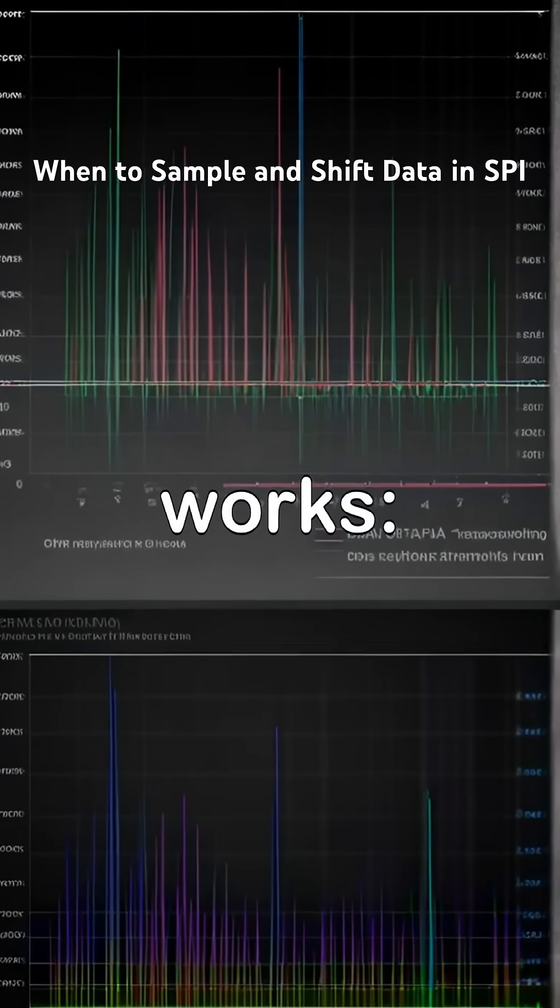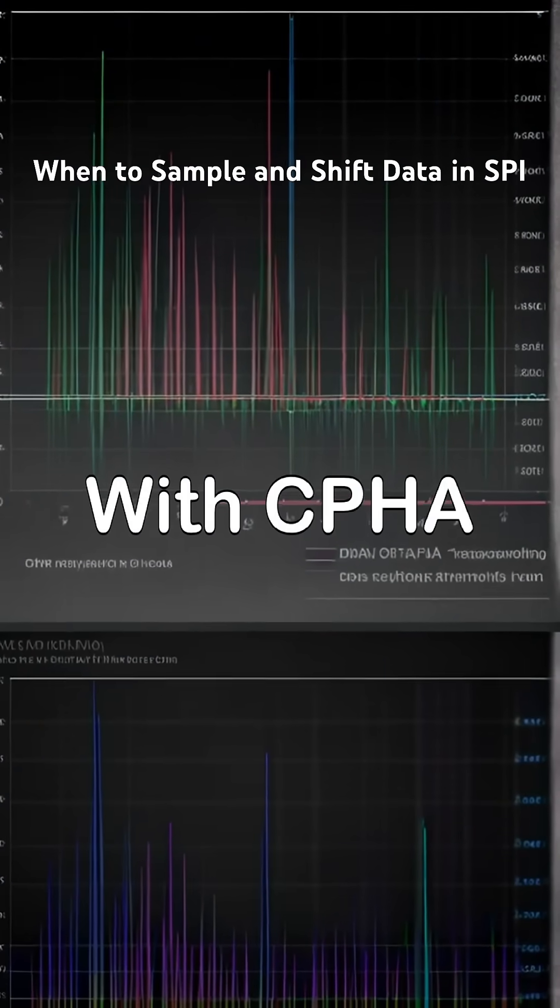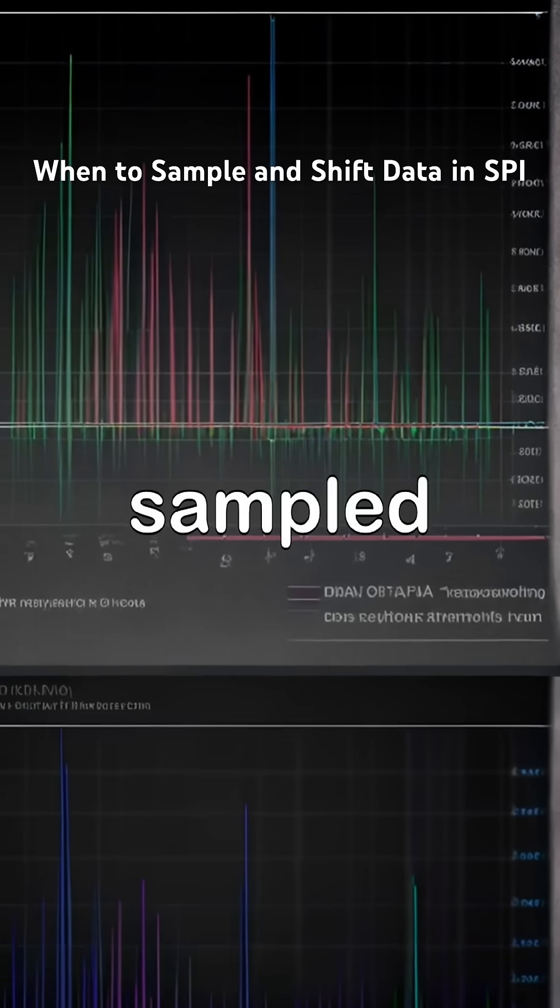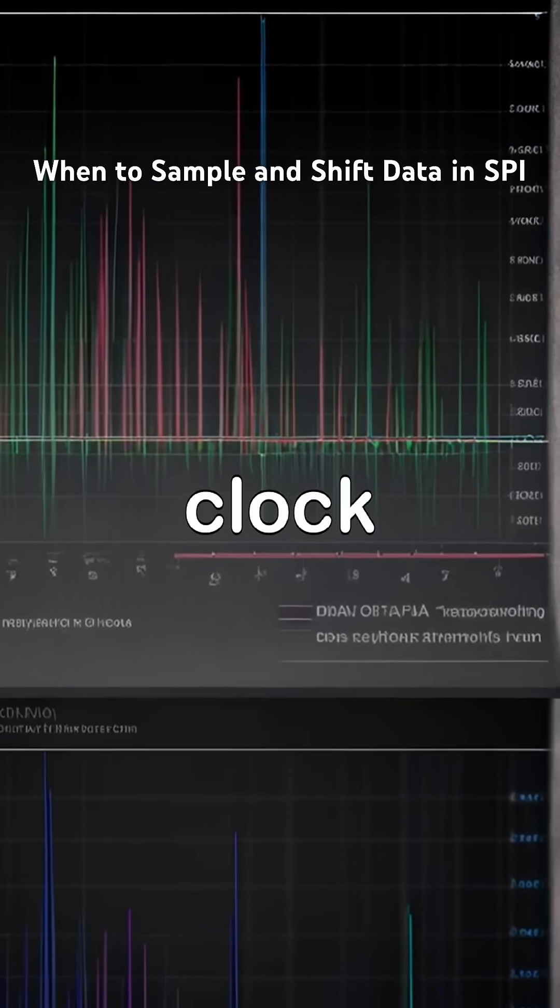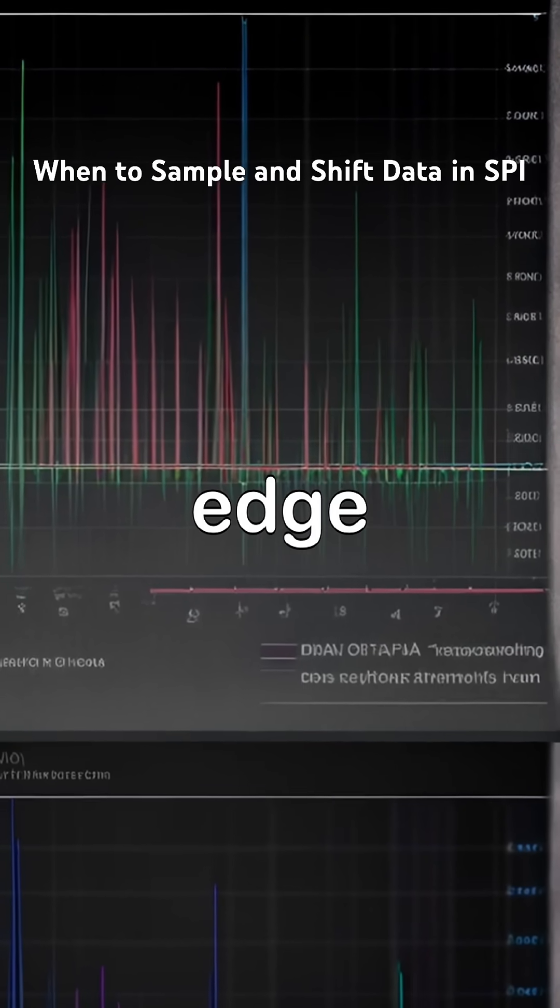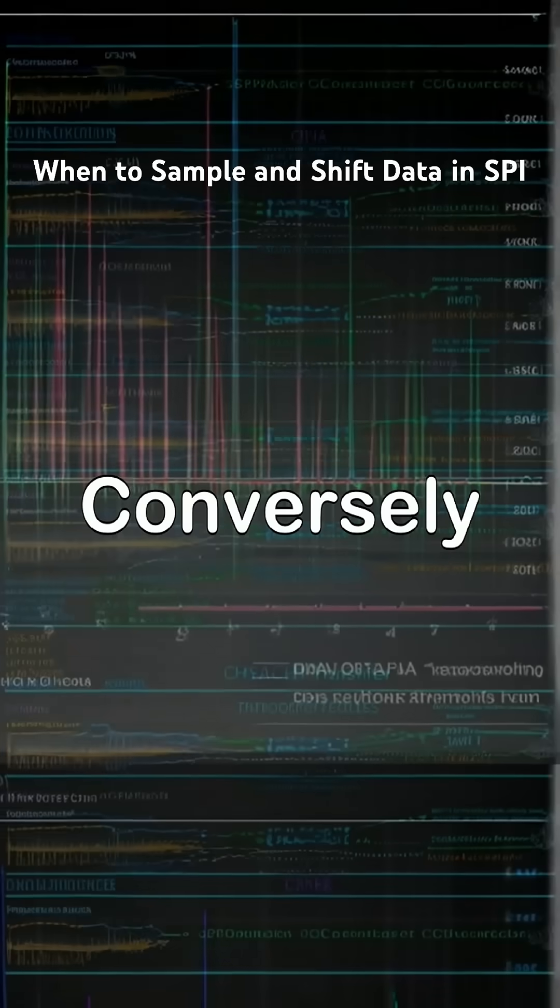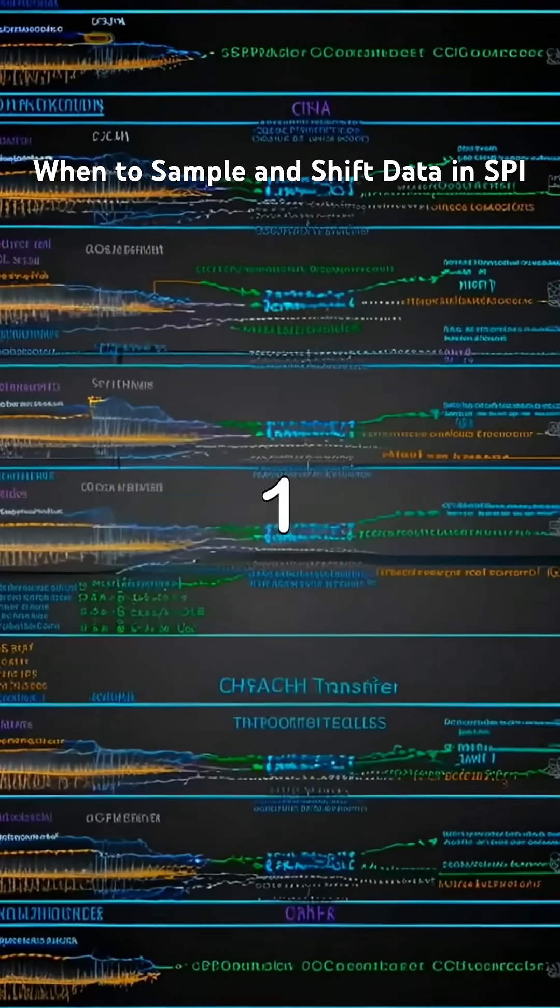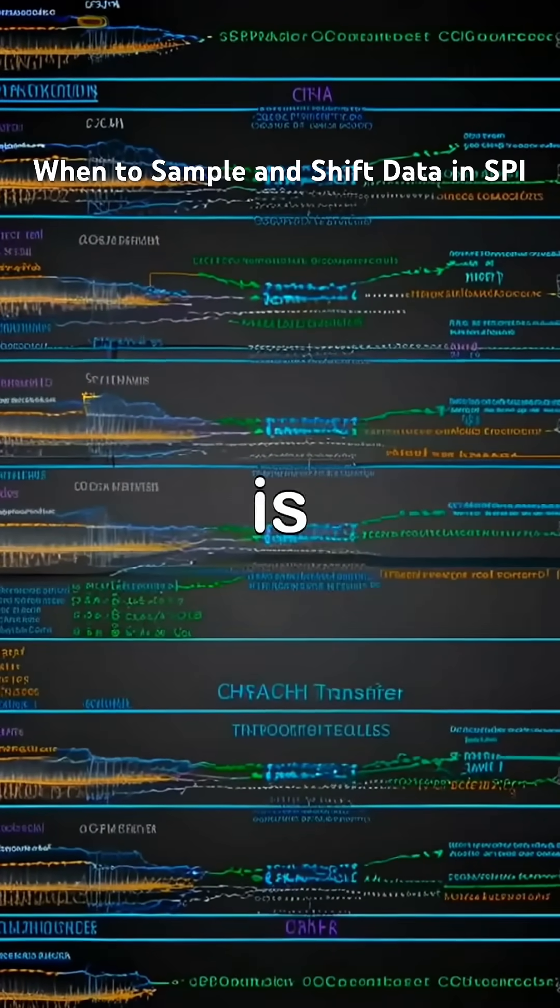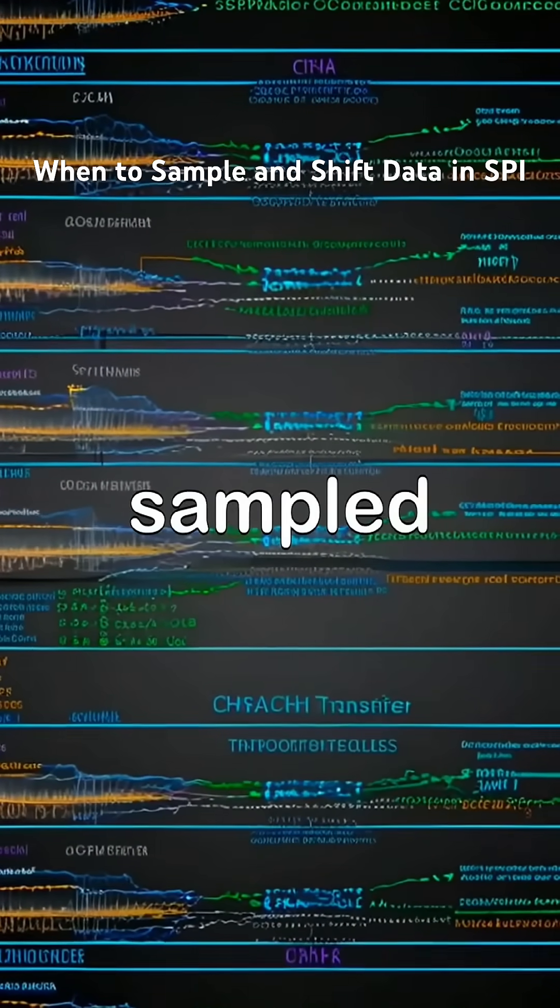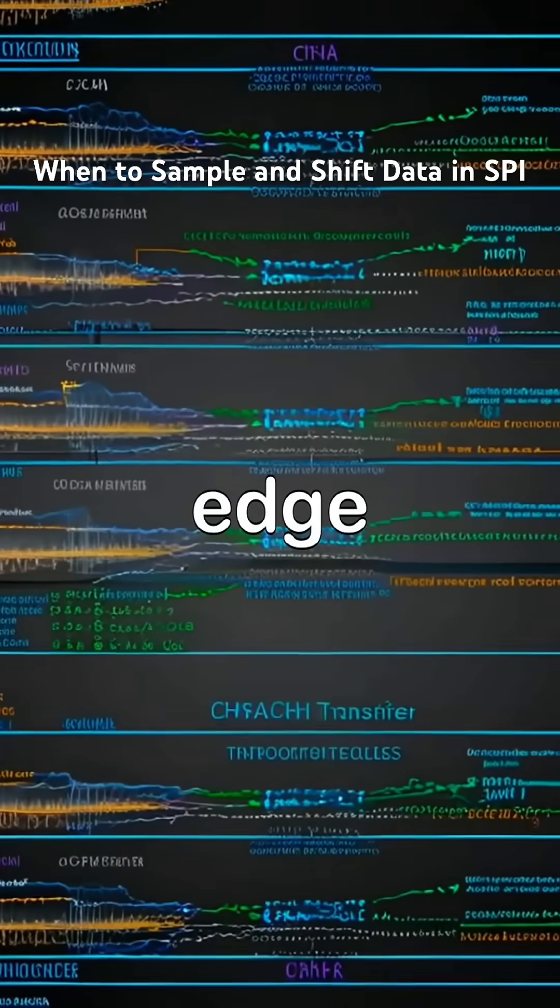Here's how it works. With CPHA equals 0, data is sampled on the first clock edge and shifted on the second edge. Conversely, with CPHA equals 1, data is shifted on the first clock edge and sampled on the second edge.